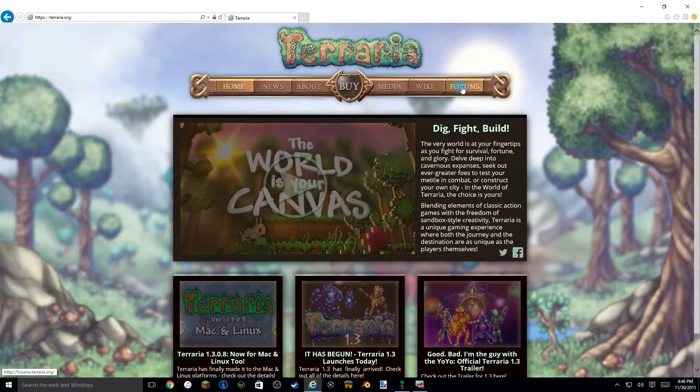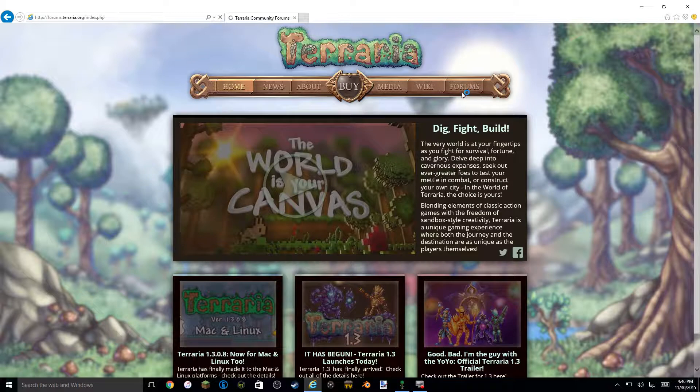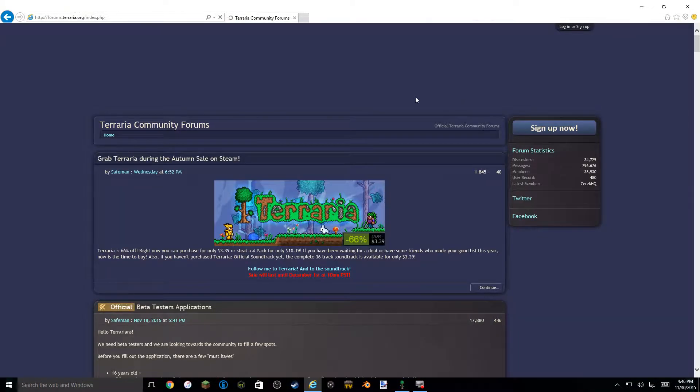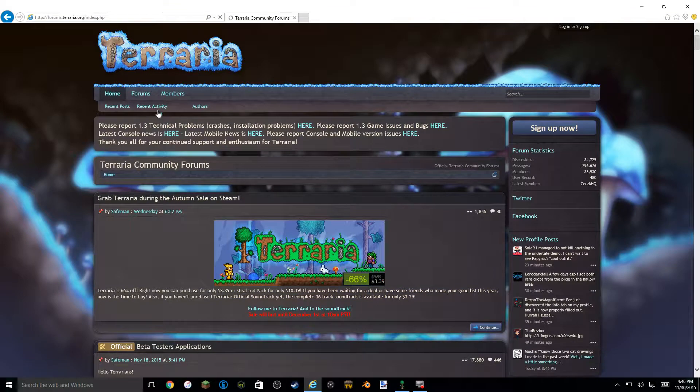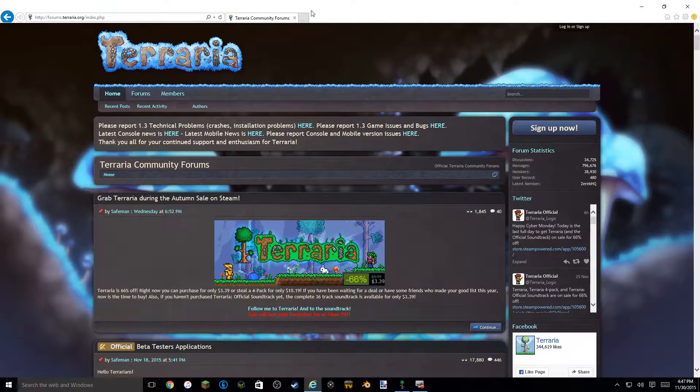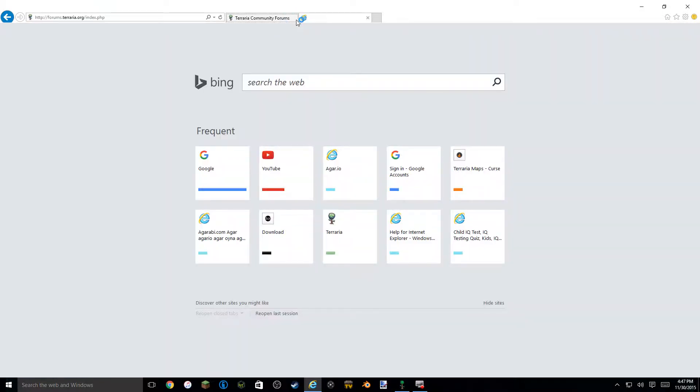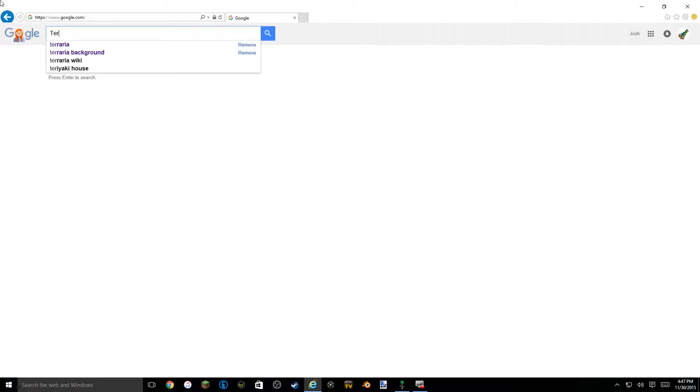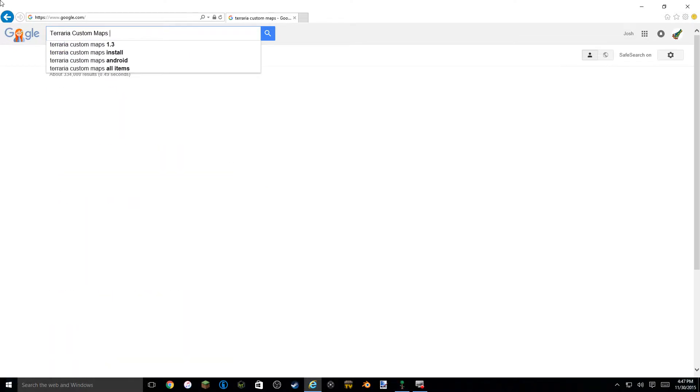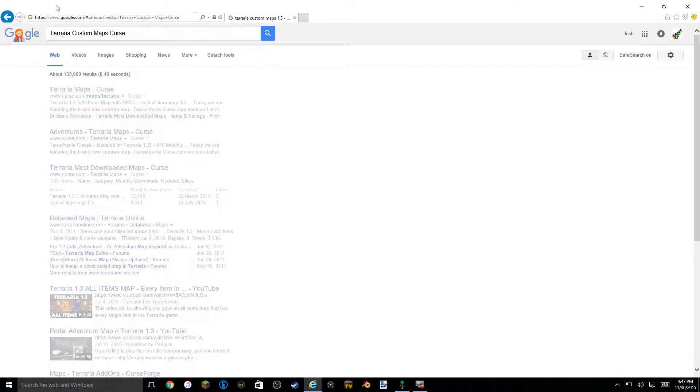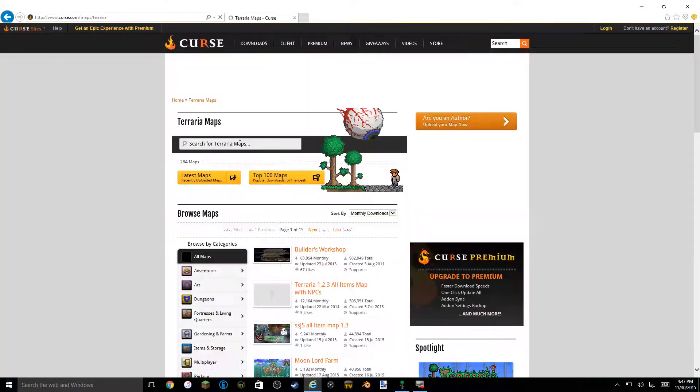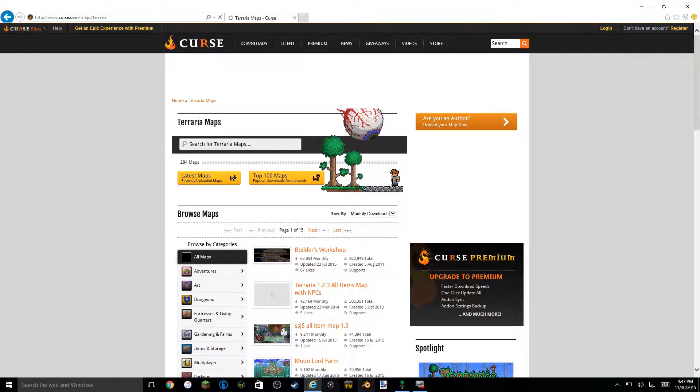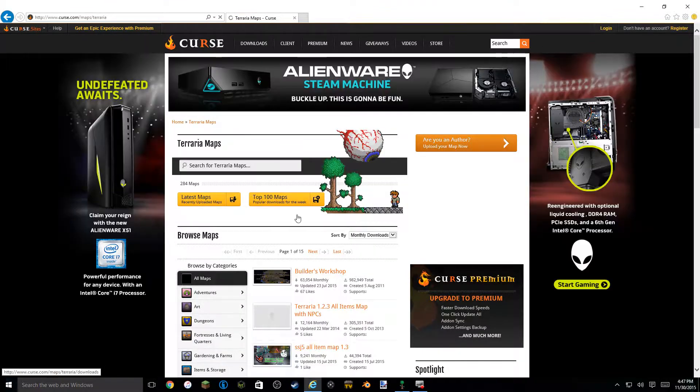Now I don't quite remember how I did this. I think I went to forums. Then from here I could go. No that wasn't it. So Terraria custom maps on curse. You go to curse. And on curse there's a bunch of Terraria custom maps right here that you can get. You can search the Terraria maps.